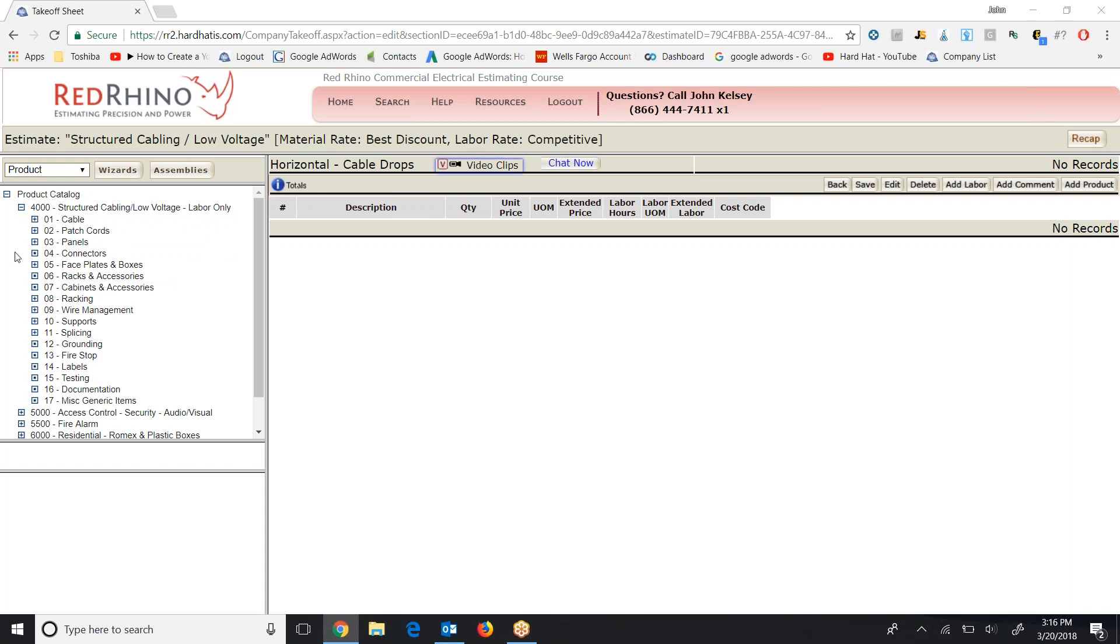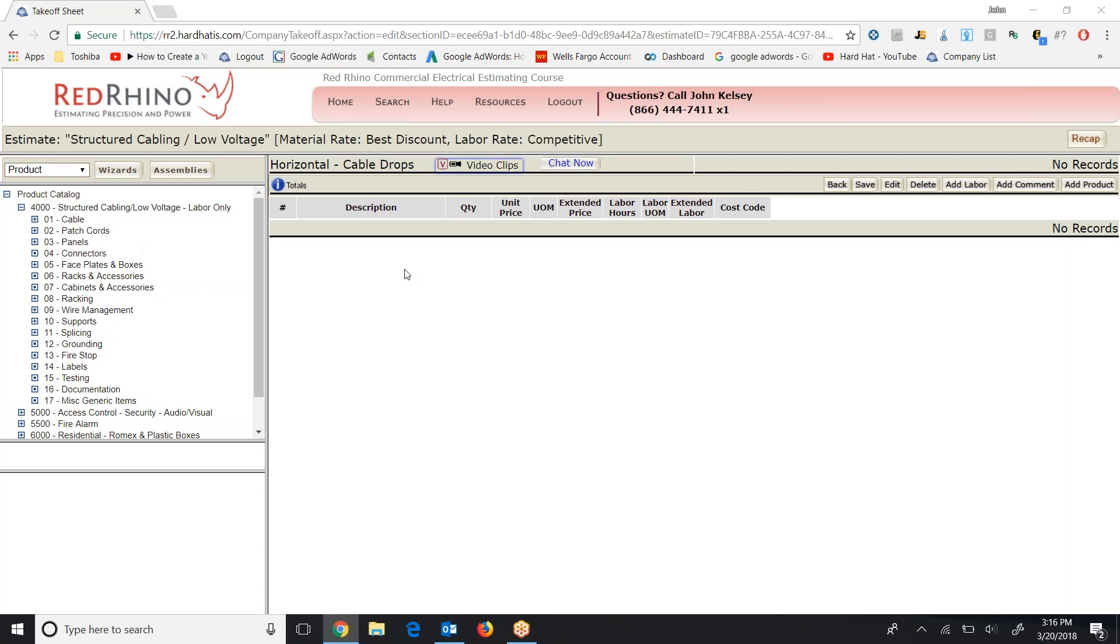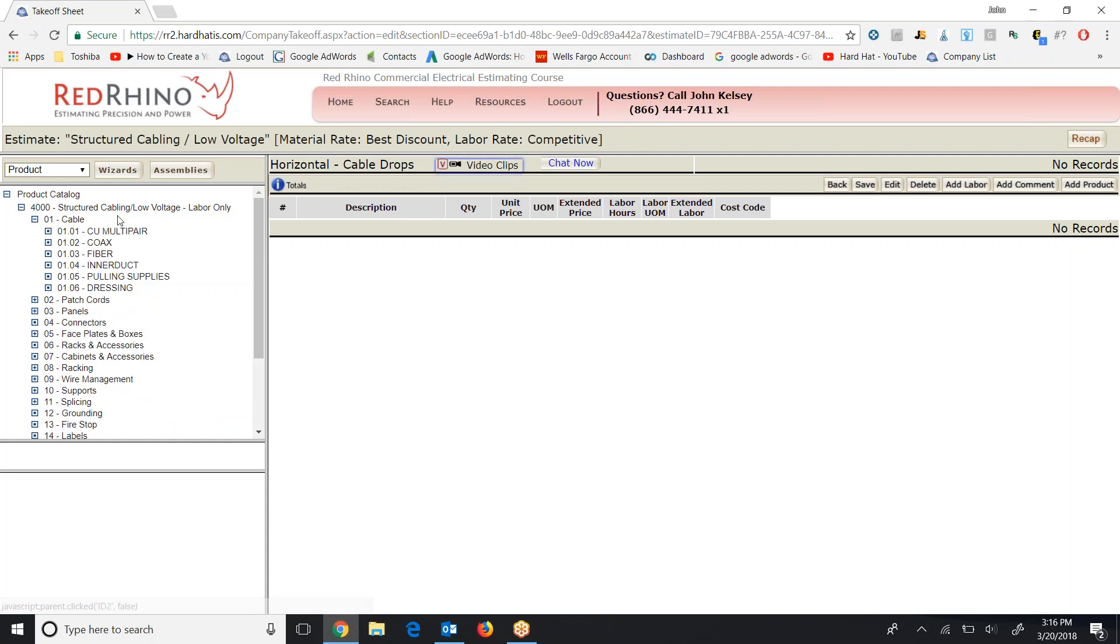Here we see cable, patch cords, panels, connectors, face plates. I won't read all these off, but when you watch this video click along and actually do what I do to learn how to use Red Rhino software. First I'm just going to select cable. So I'll click the plus sign next to cable here and again it displays subcategories underneath.